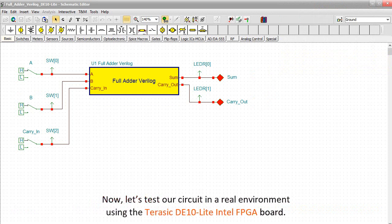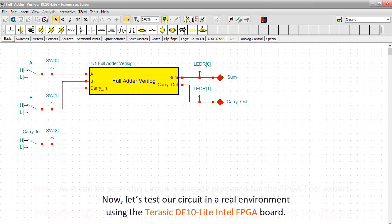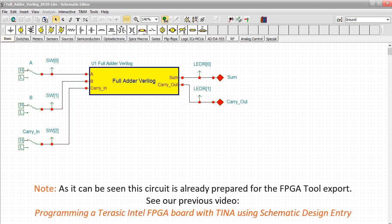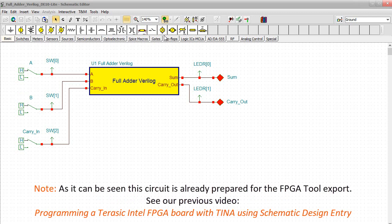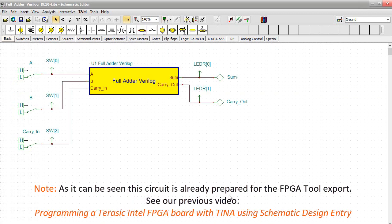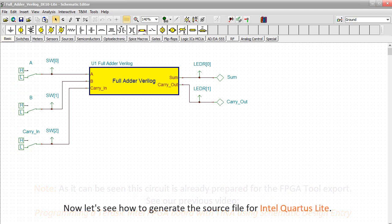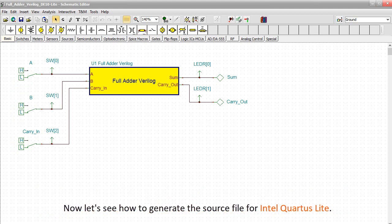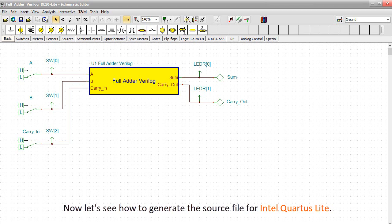Now let's test our circuit in a real environment using the Terasic DE10 Lite Intel FPGA board. Note, as it can be seen this circuit is already prepared for the FPGA tool export. See our previous video, Programming a Terasic Intel FPGA board with TINA using Schematic Design Entry. Now let's see how to generate the source file for Intel Quartus Lite.